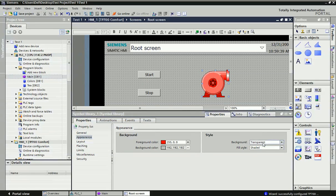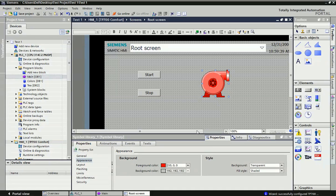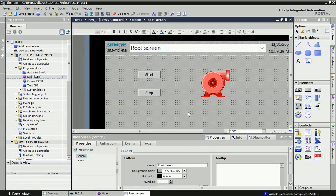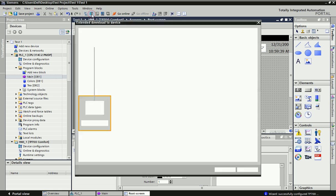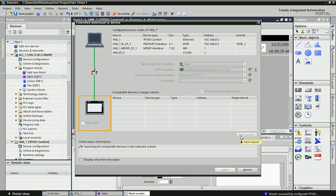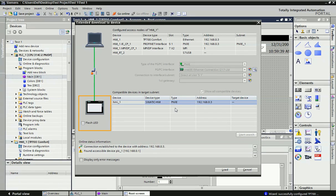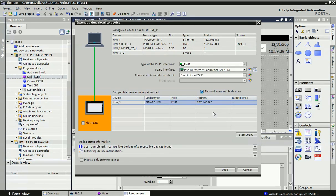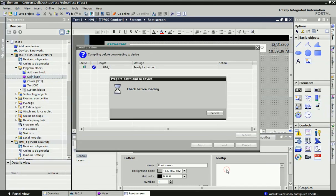This setting we need to make when we are using any symbol library — the fill style should be 'Shaded' and the foreground color should be the default color zero. Now I will download this screen into the HMI — just click on this button. The HMI screen will be tracked, and here you can get the IP address of the HMI. Then I will download.